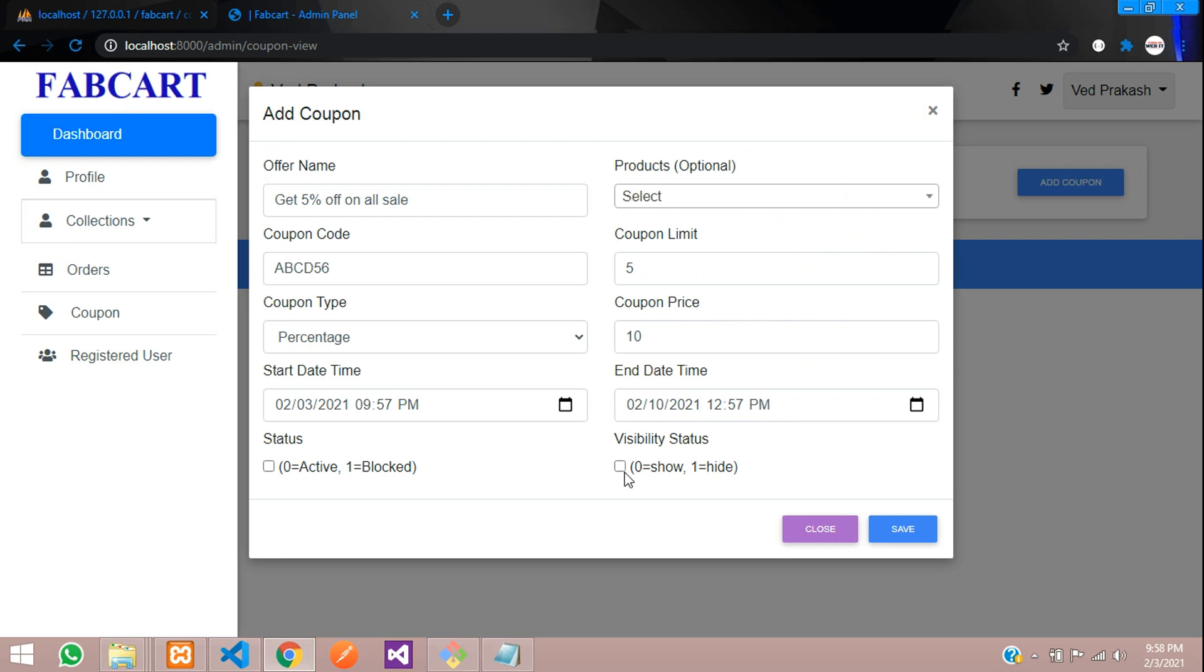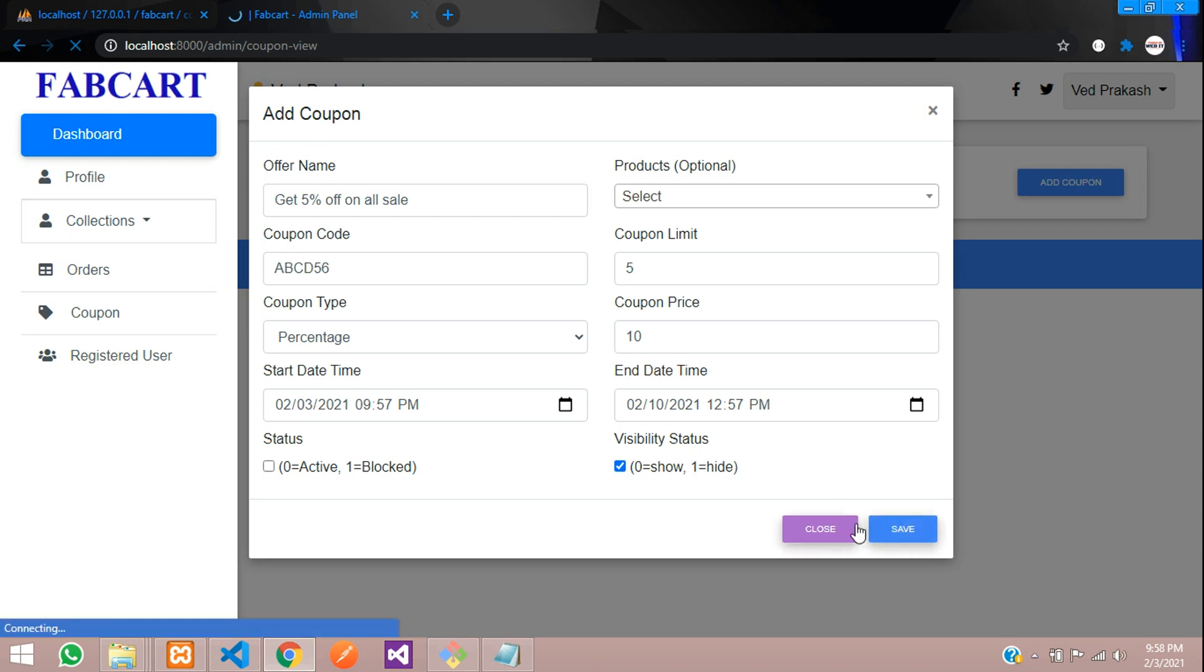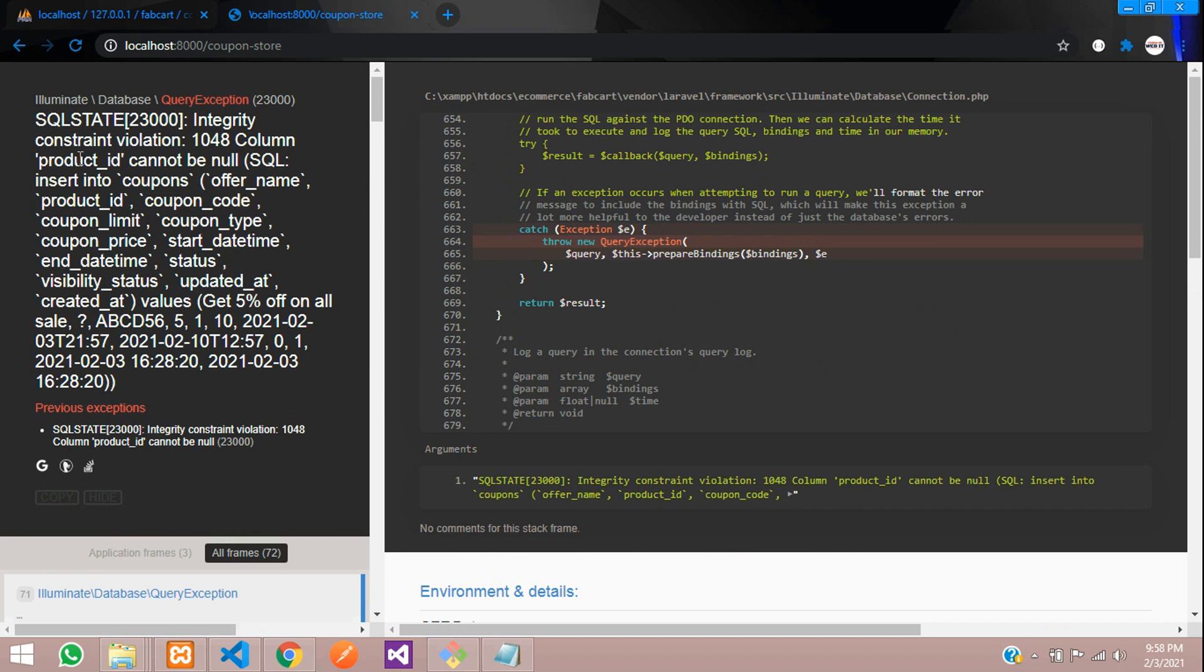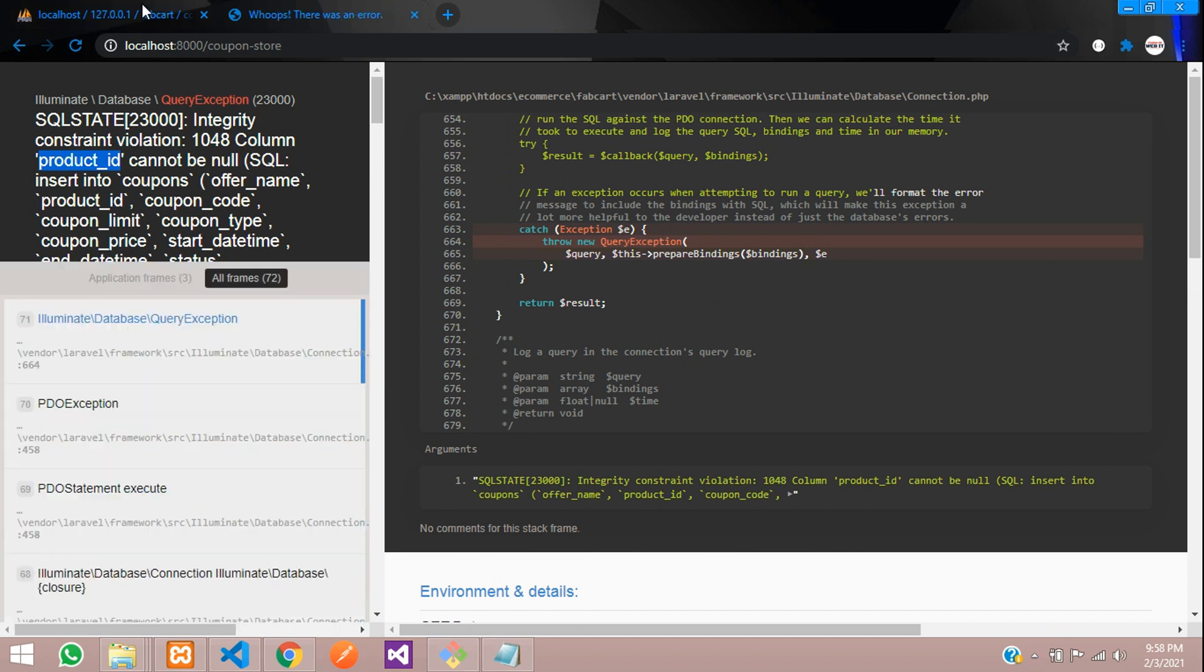That's it. Save and let's don't show on page. So let's make it hide. So I'm going to select this. It will be checked as one. Let's click on save. Let's see what happens now. So you can see that product ID cannot be null.